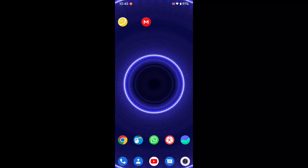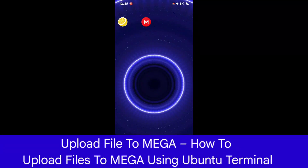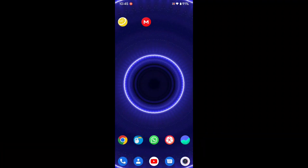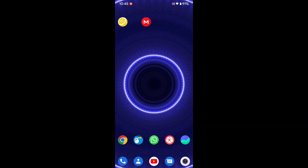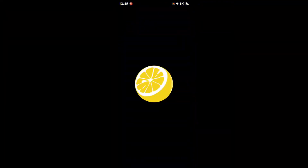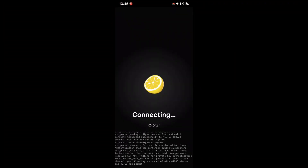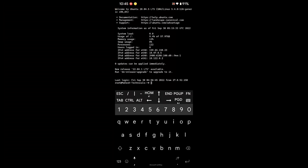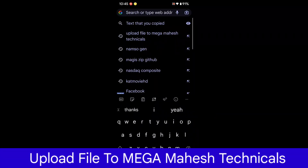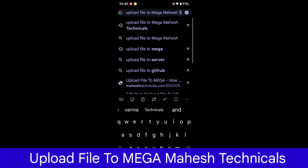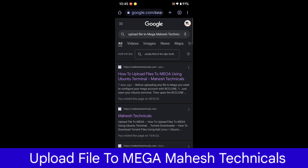In this tutorial I'm going to show you how you can upload files to your Mega cloud storage using only the terminal. If you are using Kali Linux, Ubuntu, or any other Linux operating system on your PC, or even on your Android phone, you can follow this tutorial. Mega is a cloud storage which provides 20 GB of free storage.